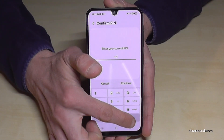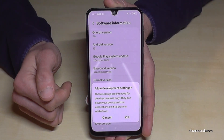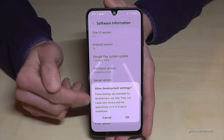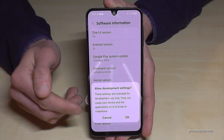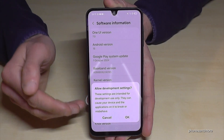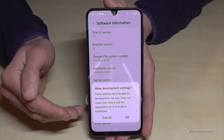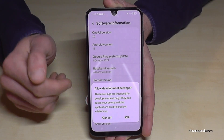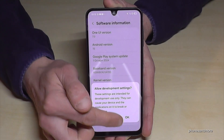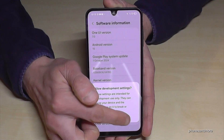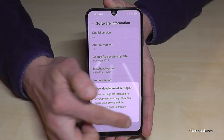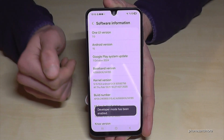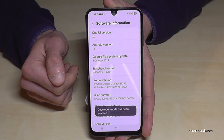Confirm and tap 'Done.' The phone will tell you to take care with the developer options, but most of the things are not dangerous. Just tap OK to enable the developer options — and then you are a developer on the phone.